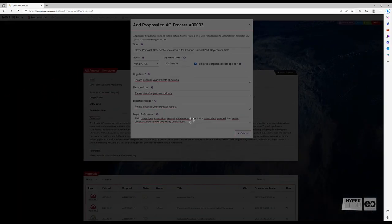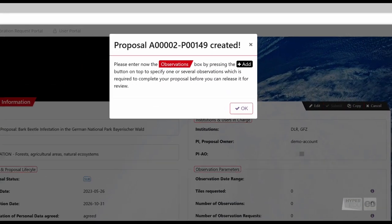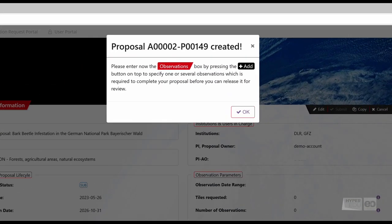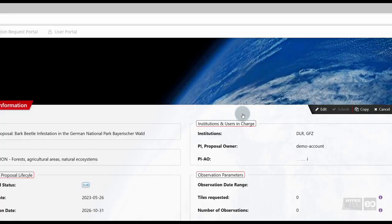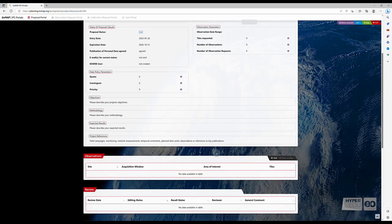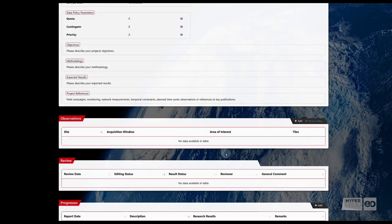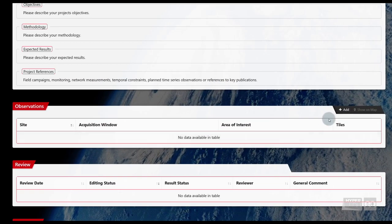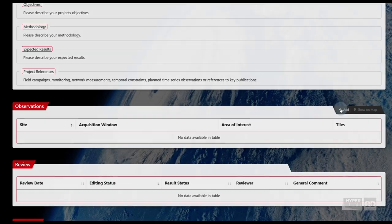Please note that after filling out the proposal form, you are asked to attach observations. Otherwise, the proposal submission is incomplete. To add observations to our proposal, scroll down the same page. Under Observations, select Add.